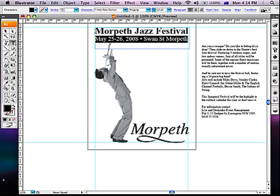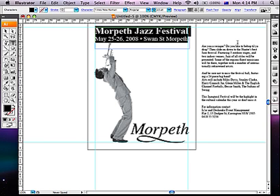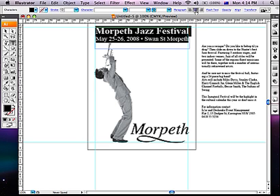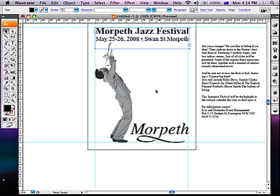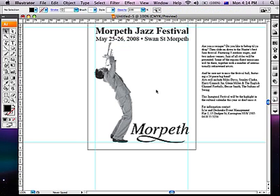Highlight all the text again and choose Center Align. And we're done. Thank you.